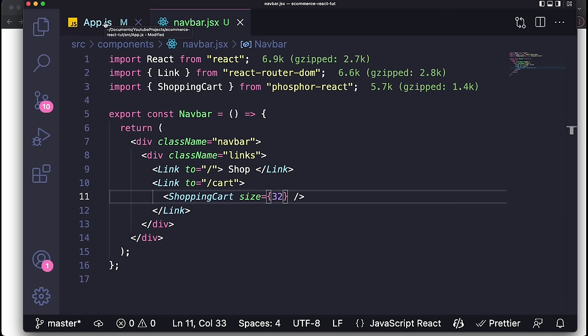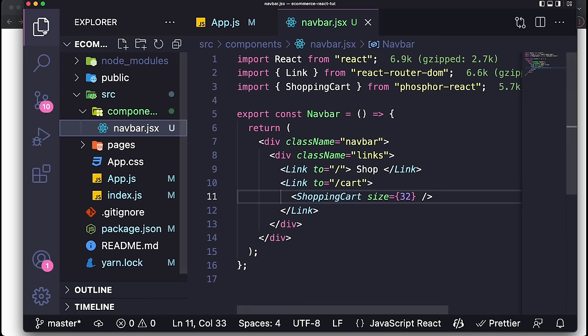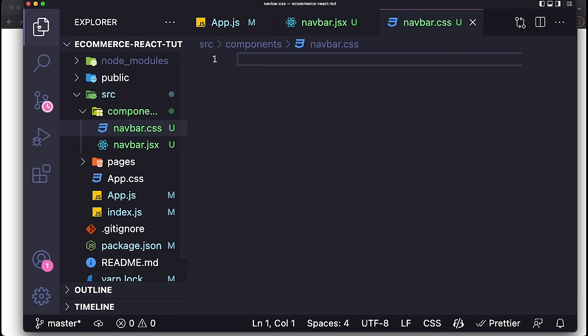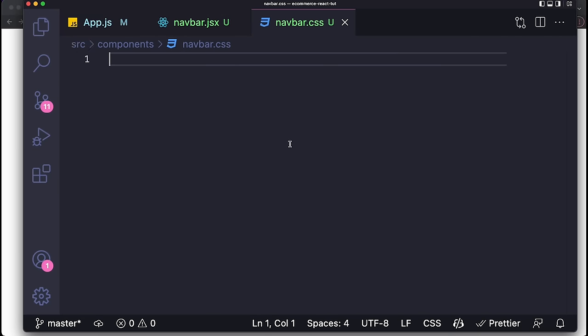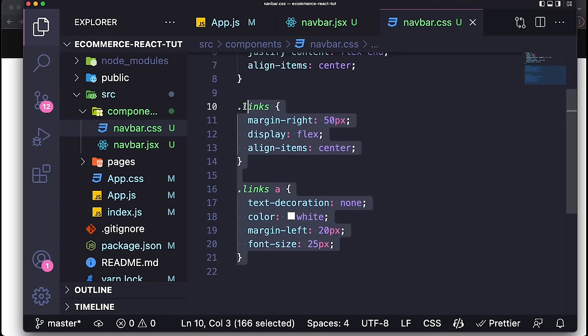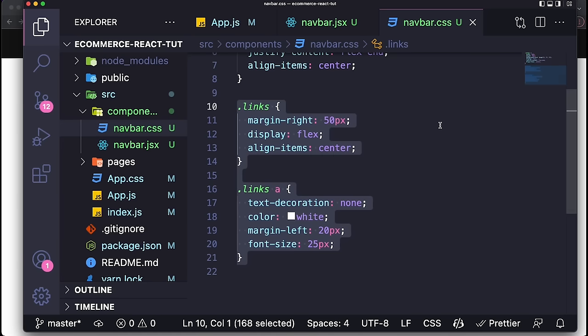I'm going to quickly add the CSS for the navbar by creating a navbar.css file. I added some width, height, color, and CSS to position the links correctly — very simple stuff. With the CSS applied, the navbar looks a lot better now.